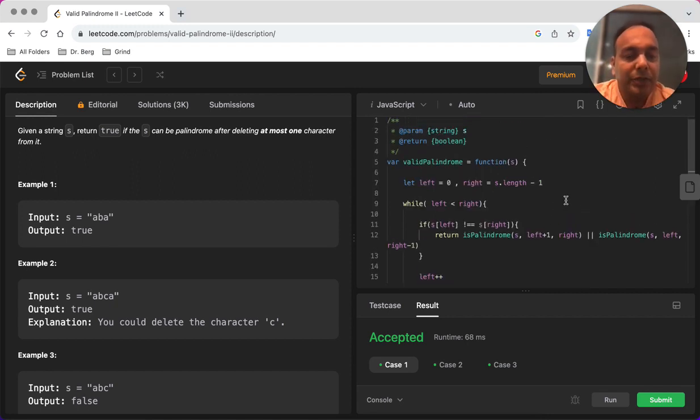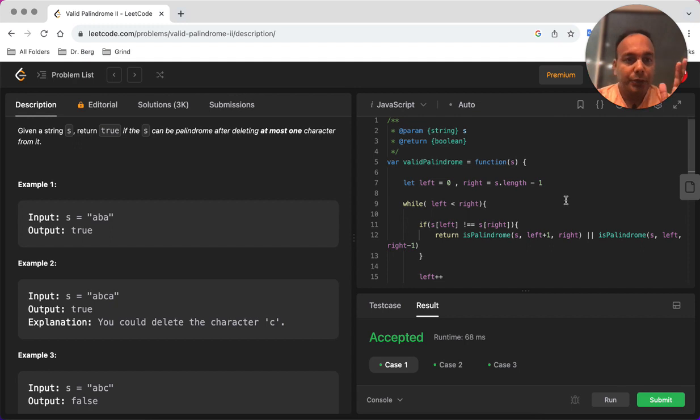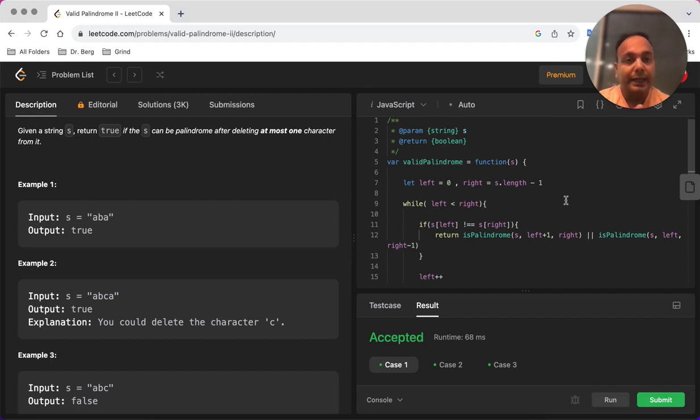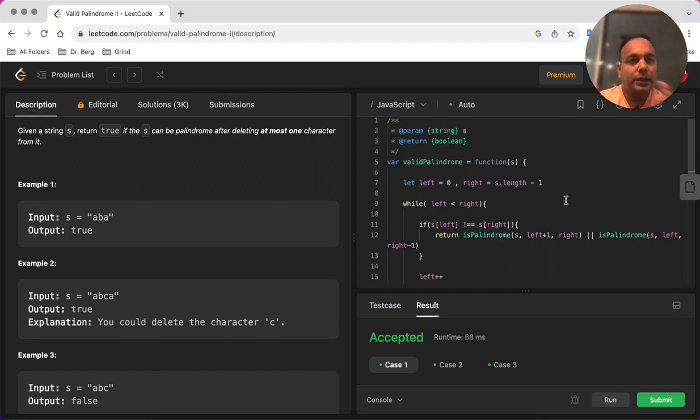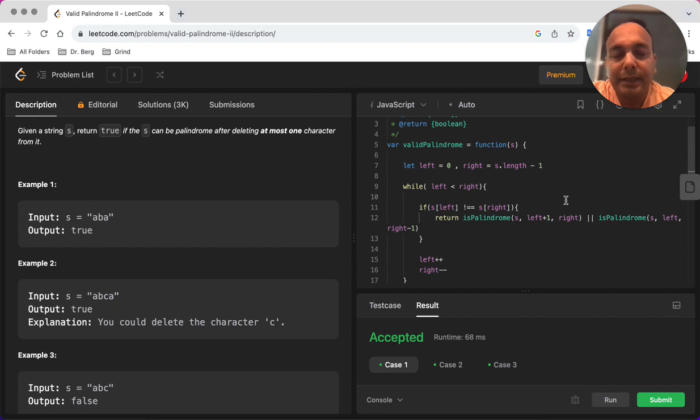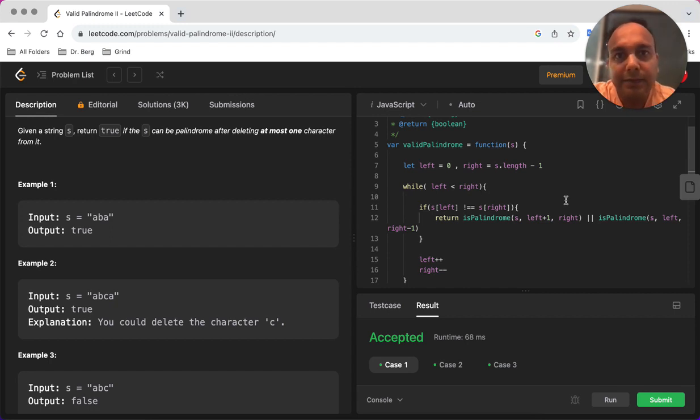The key thing to remember is you have to use the two pointers method, the two pointers pattern where you start the two pointers, and at a point where you find there is a mismatch between the characters, you want to split and check both the halves.